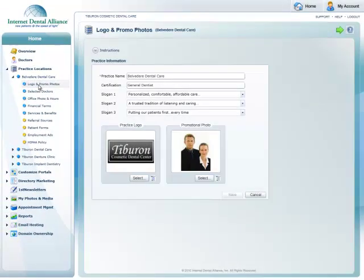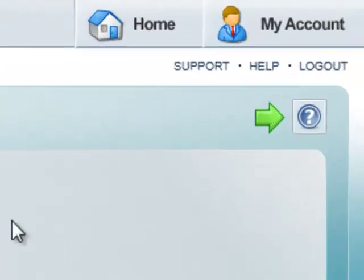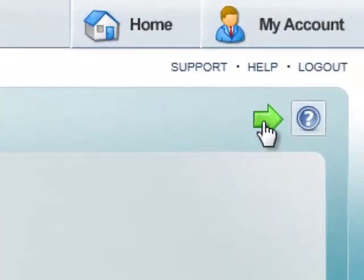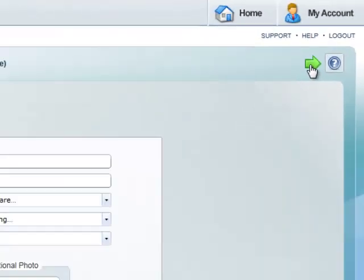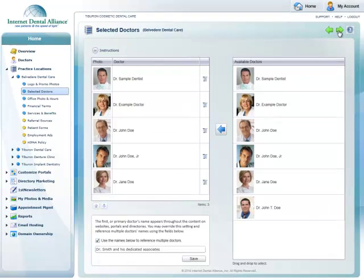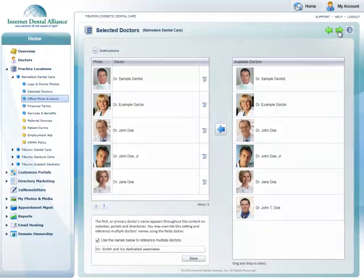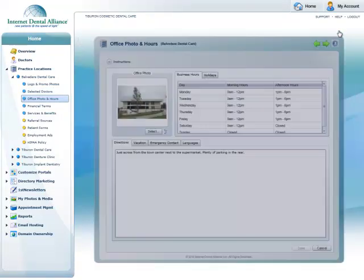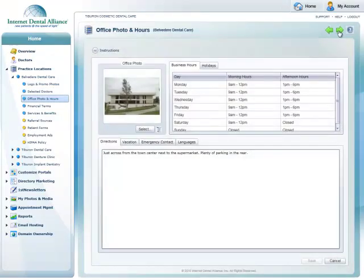Things like office hours, doctors, and more. You can use the green arrow in the top right corner to quickly move through the customization process. It will take you right to the next navigation screen.